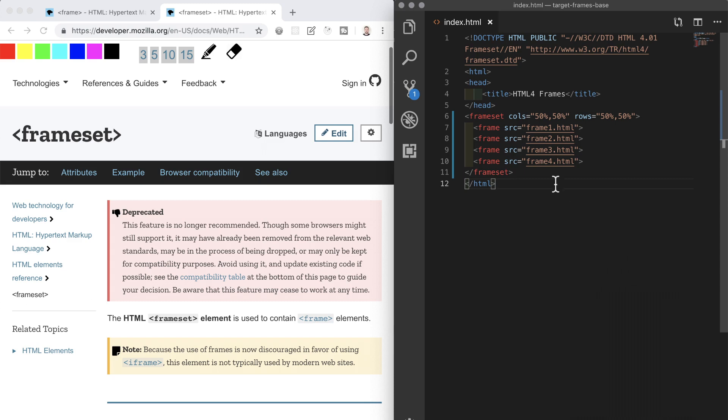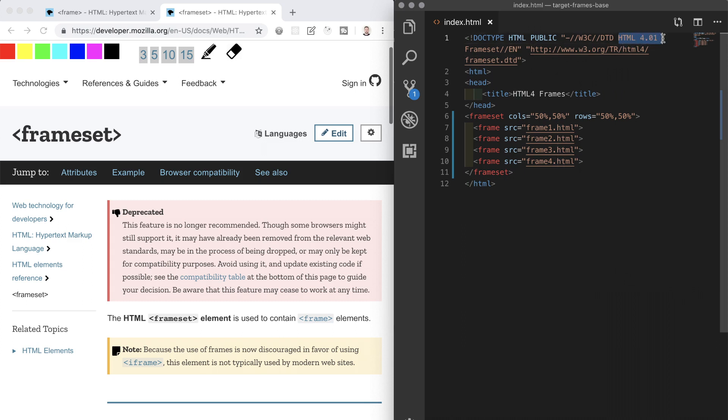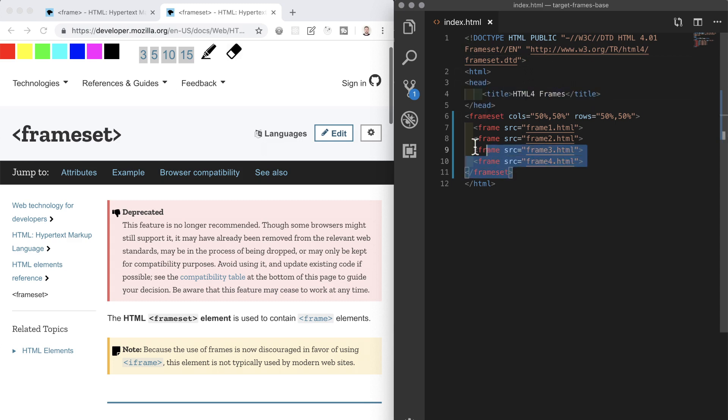The first thing that is a little different is the doctype here at the top which specifies this is in the HTML4 standard and it enables the use of frames. Then we see that we have a head section as normal and then a frameset section where the body would be ordinarily.